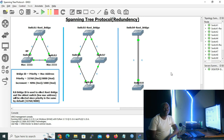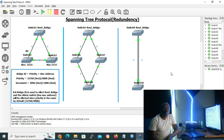Path cost is a value assigned to a link based on its bandwidth in Spanning Tree Protocol. For example: 10 Mbps equals a cost of 100; 100 Mbps equals a cost of 19; 1 Gbps equals a cost of 4; and 10 Gbps equals a cost of 2. In our scenarios, we are using 1 Gbps bandwidth because the non-root bridges are advertising a cost of four to reach the root bridge.